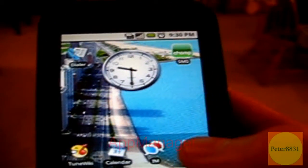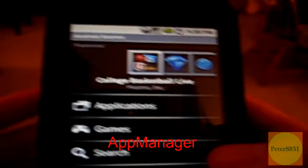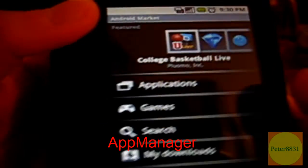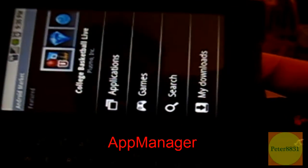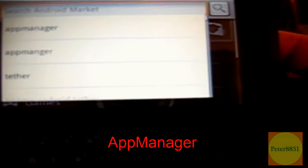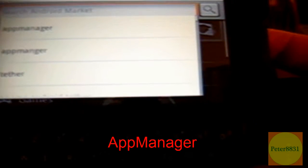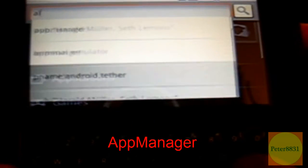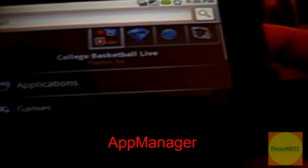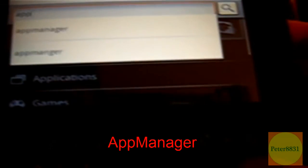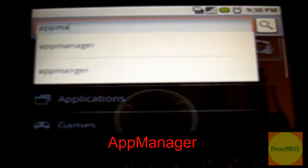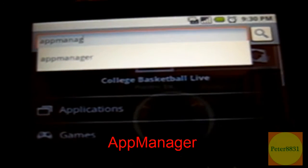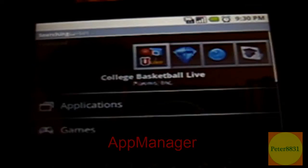We're going to be using an app called App Manager. So go into your market, click on the search button, and search for App Manager. A-P-P-M-A-N-A-G-E-R, App Manager.